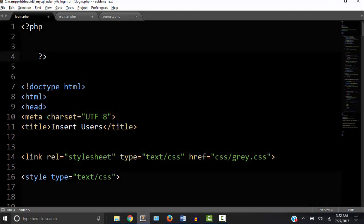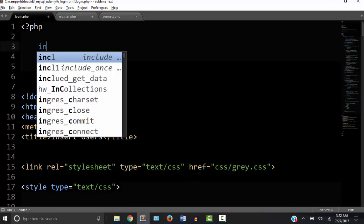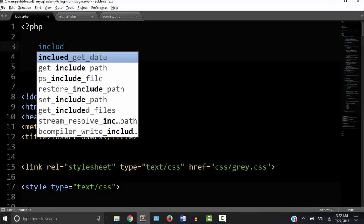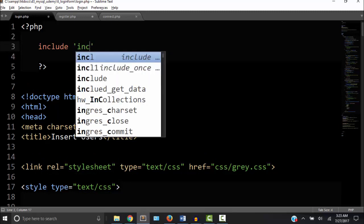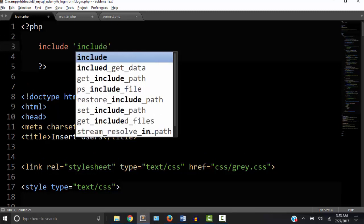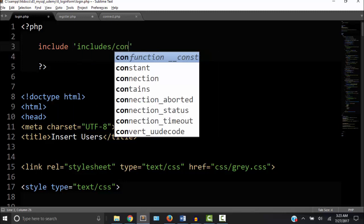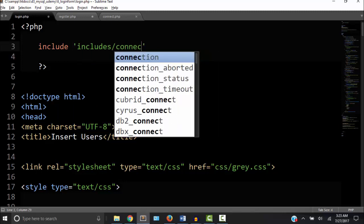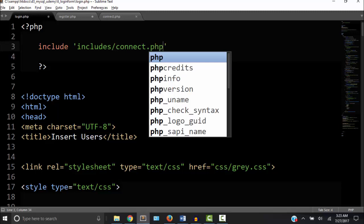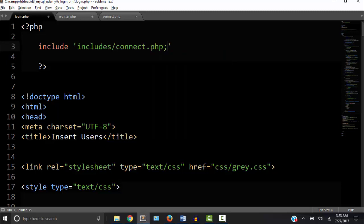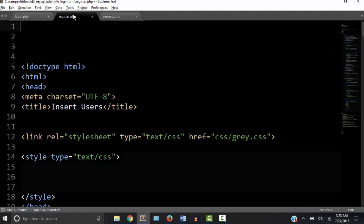We can cut all this from our register and login and create a PHP tag. Then we're going to include it. So we type this statement called include inside quotation marks to include connect.php. So now we can copy all this and put it in our register.php.